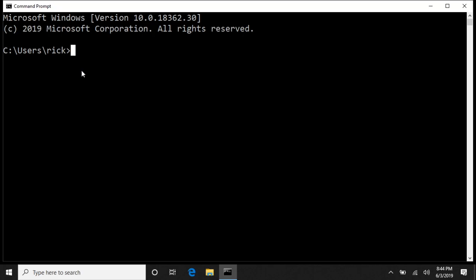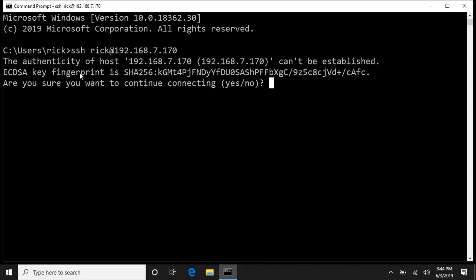Now you can just type SSH, then space, then the username, the at symbol, and then the IP address of the server you want to access. So I'll do that and I'll hit enter. It'll ask me if I want to continue. It doesn't know the fingerprint of the server we're connecting to, so I'll say yes.